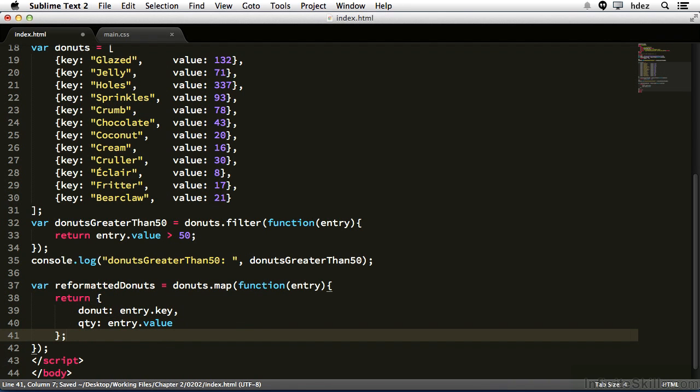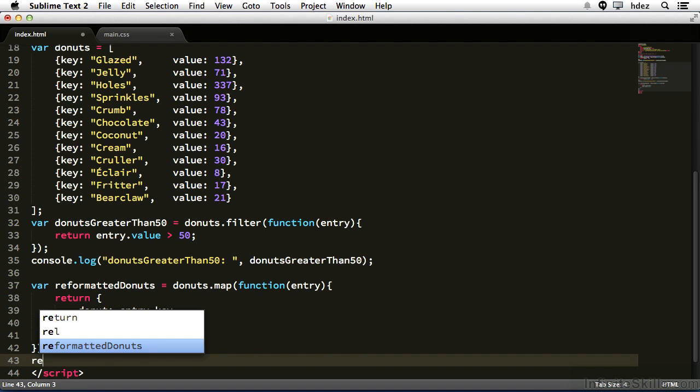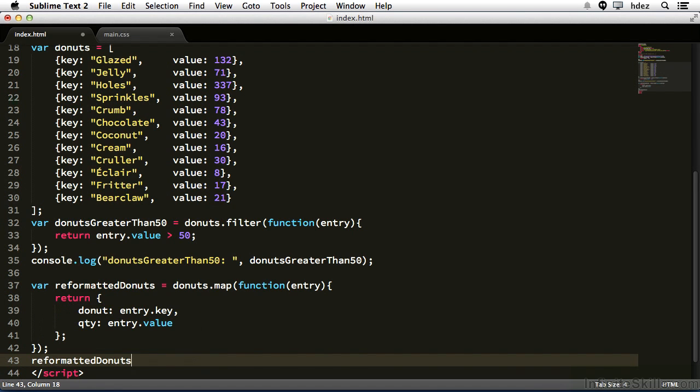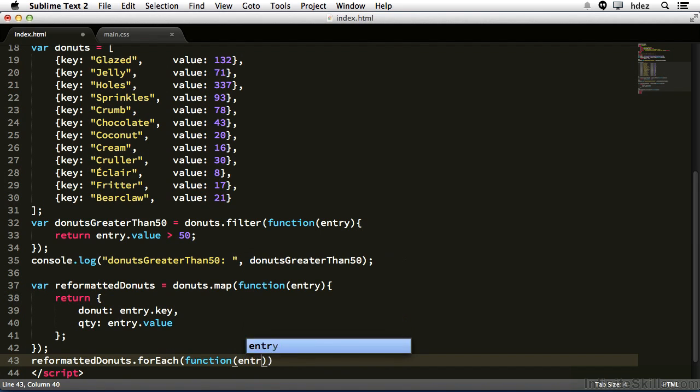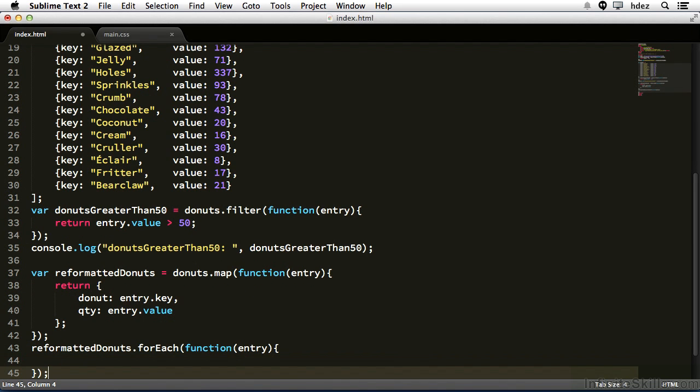Save it. Let's put a semicolon here at the end of the return statement. And outside of this declaration, reformatted donuts.foreach, open and close parentheses, create a function, function, open and close parentheses, entry, and open and close curly brackets.